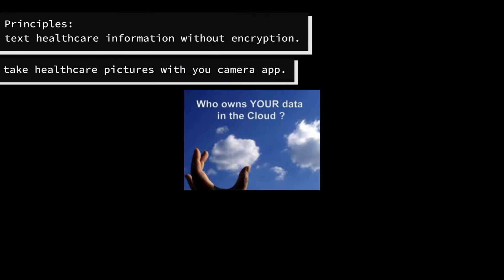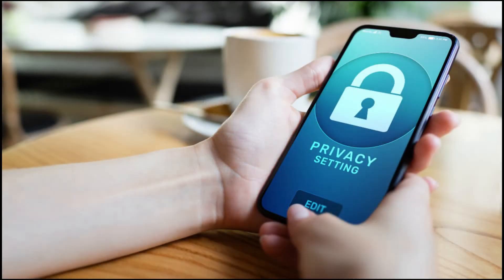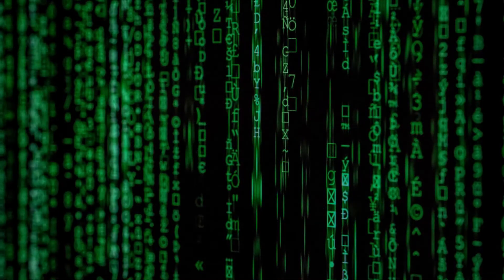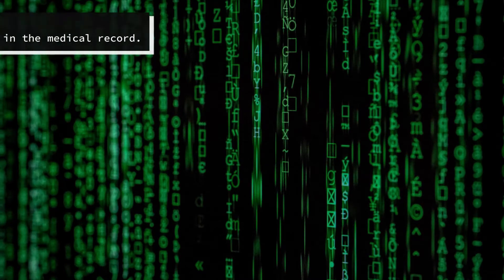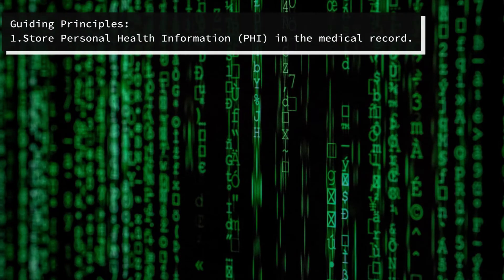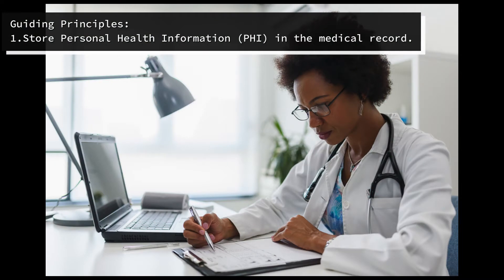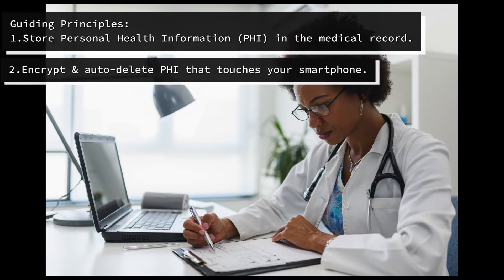So, how can we use our smartphones to communicate safely while protecting patient privacy? I suggest an approach based on three principles. 1. Documentation and storage of patient information belongs in the medical record, not on my smartphone. 2. Configure my smartphone such that any patient information is encrypted and automatically deleted in a timely manner.